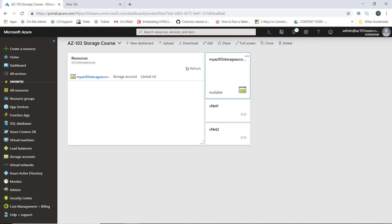In this lesson, we're going to walk through the process of installing Storage Explorer and using it to connect to our storage account.